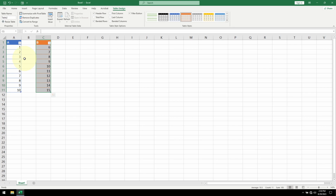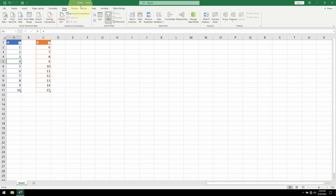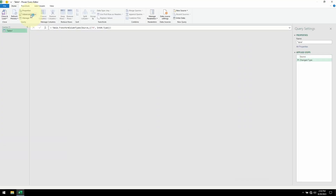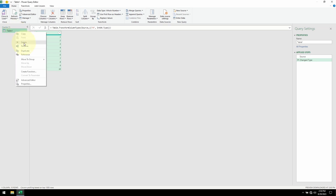Now I want to bring these tables into Power Query. I can click anywhere on Table A, go to the Data tab, and click on Get Data from Table/Range. We have our table in Power Query — let me rename this table name.